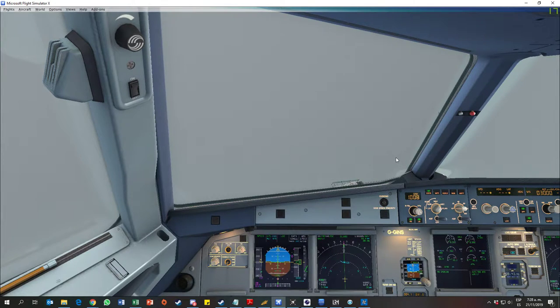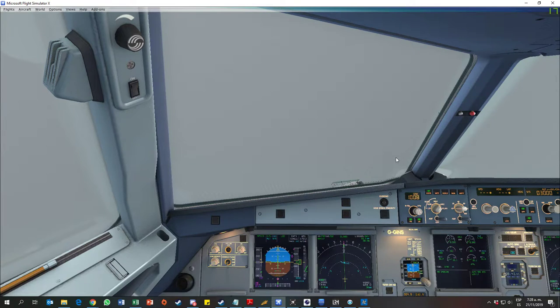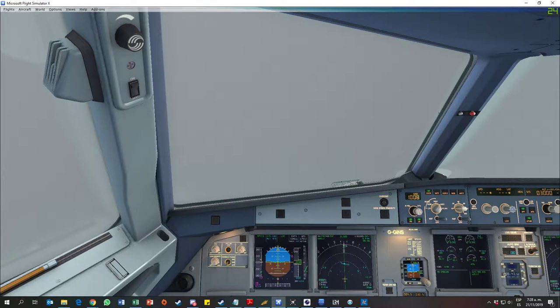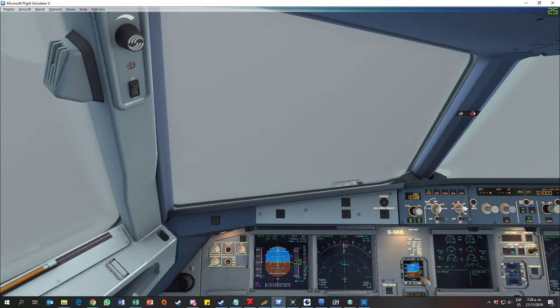2,500. Flaps one. Speed check. Flaps one.